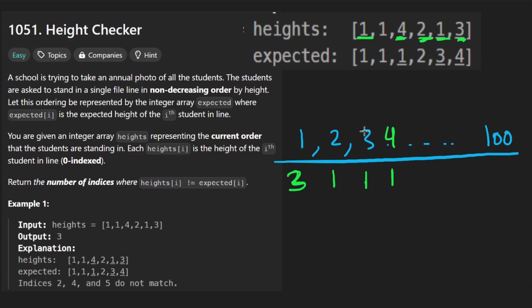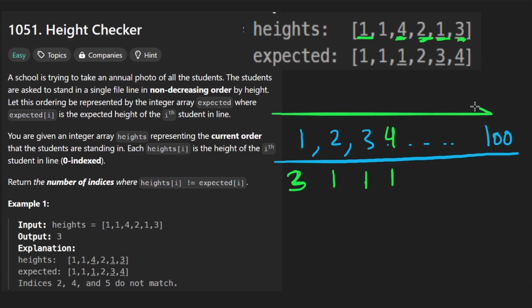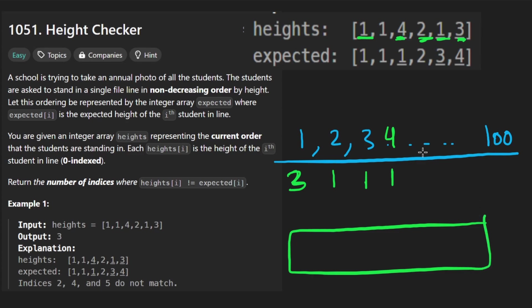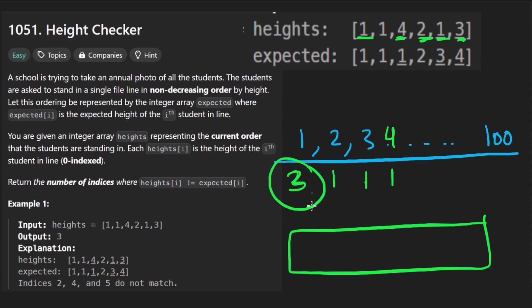So with that, we can then iterate over this array from left to right in sorted order, and then build the expected array pretty easily. Cause we're going to get to one. We're going to see there are three of them. So we're going to loop three times, adding a one, adding a one and adding a one.